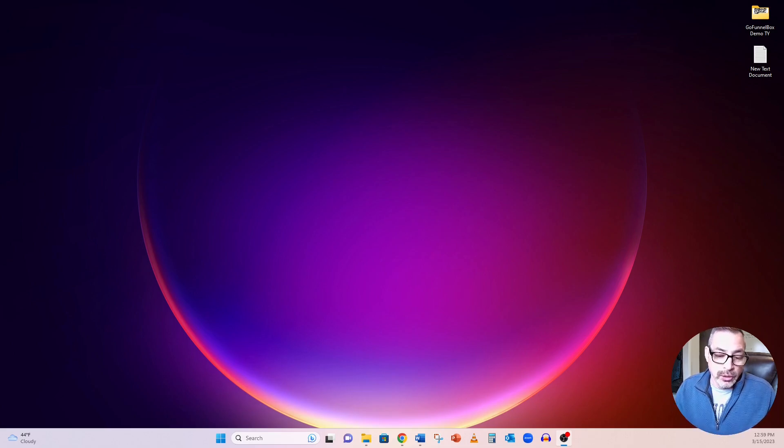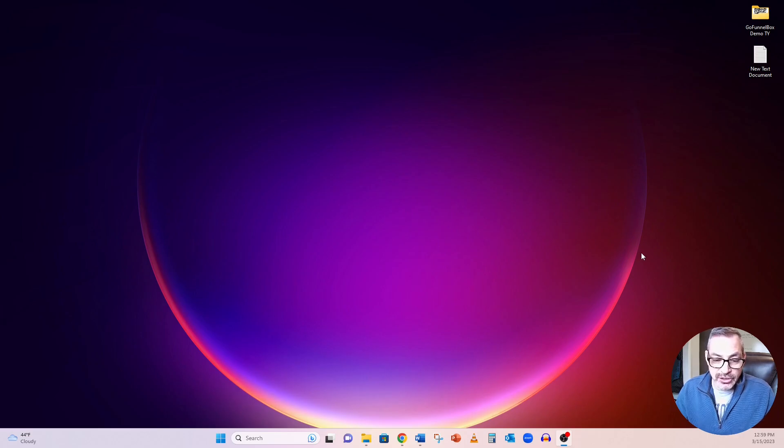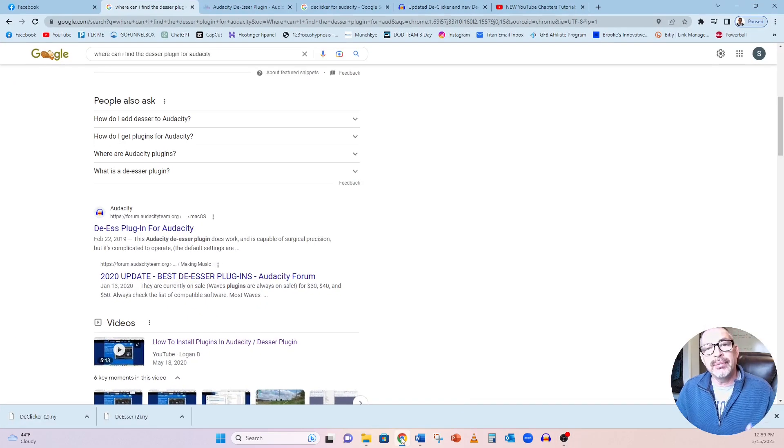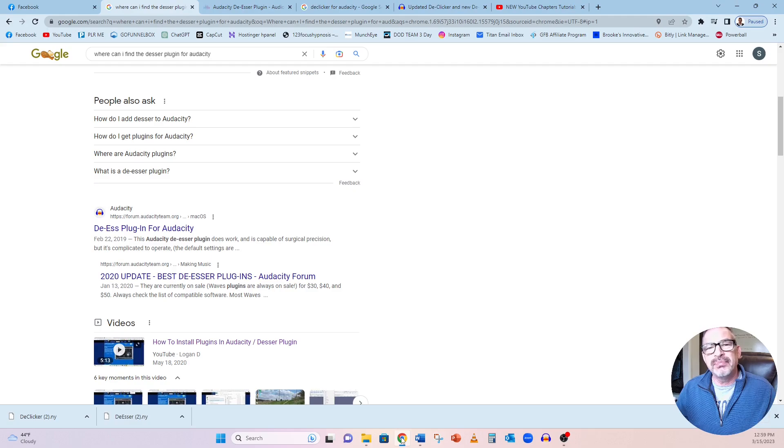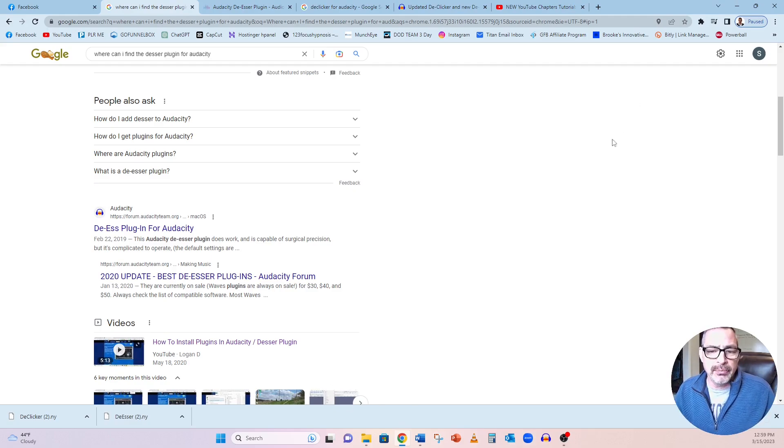Now, once you download your Audacity program to your computer, you're going to want to add these. And if you set up your audio correctly, you may not need it, but you might want it. So we'll just go in there and add them in.